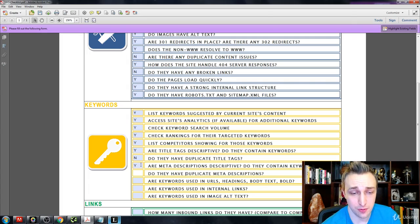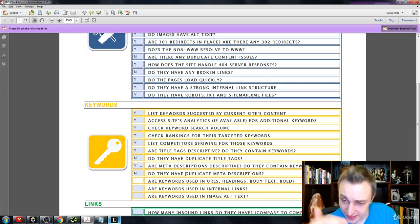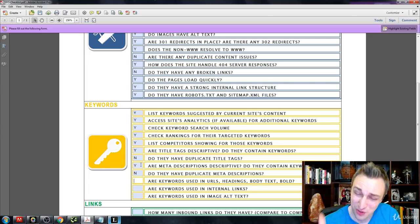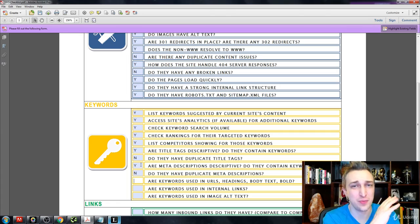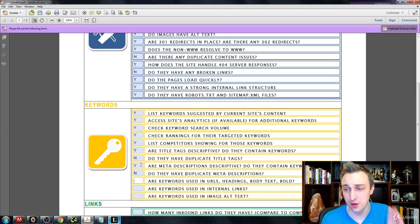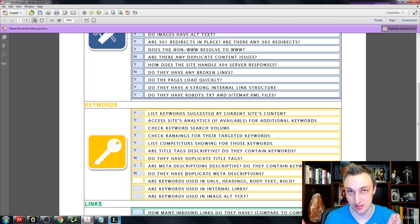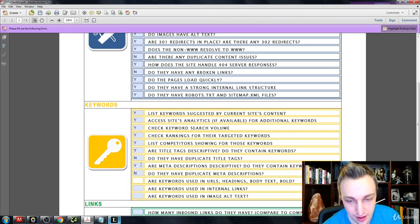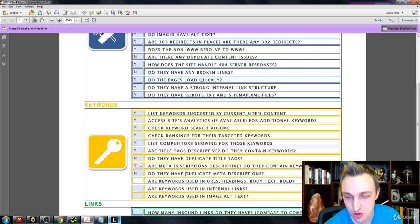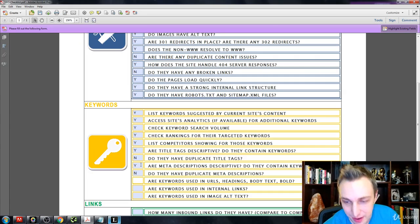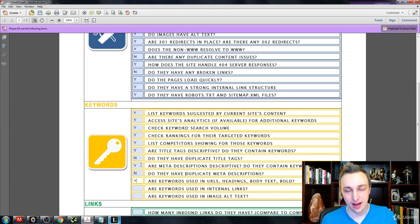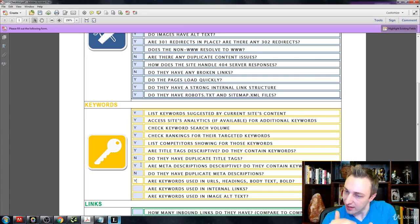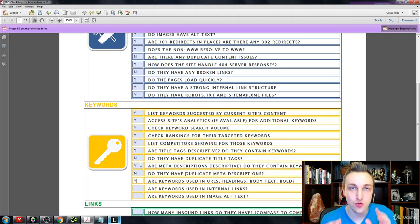Do you have duplicate content? Again, same thing, you want to say no, because if you end up finding that there's duplicate content, Google basically gives one of your pages credit and it gives the other one a zero, and that is not what you want to happen. Are keywords used in URLs, headings, body text, bolding, etc.?